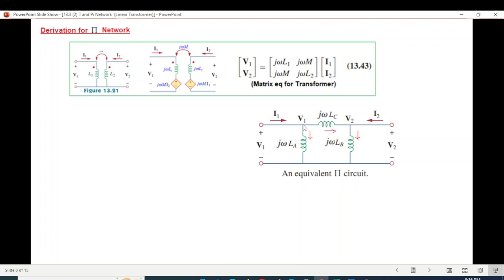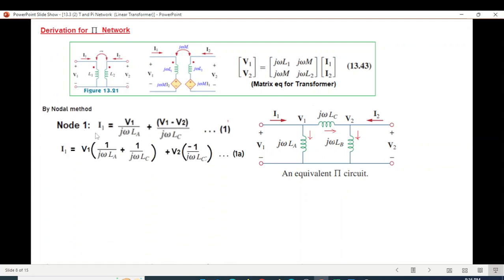At node 1 and node 2, we apply the nodal method to calculate currents. Using the nodal method at node 1: current entering is i1, current leaving includes V1 divided by the impedance value and V1 minus V2 divided by another impedance value.